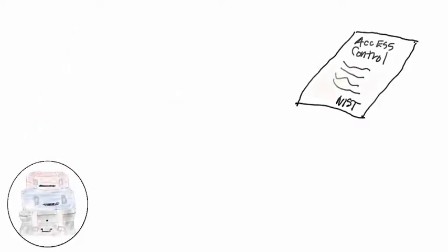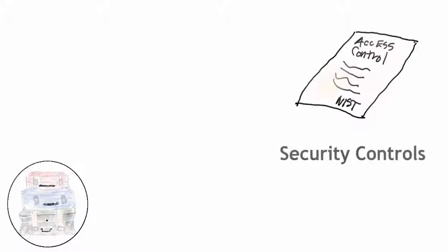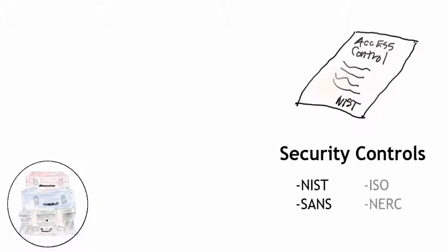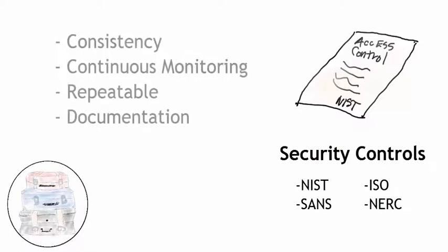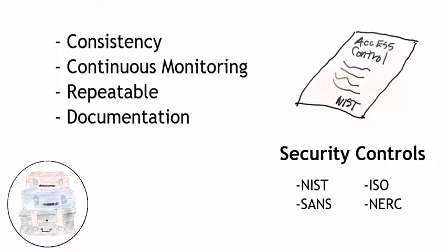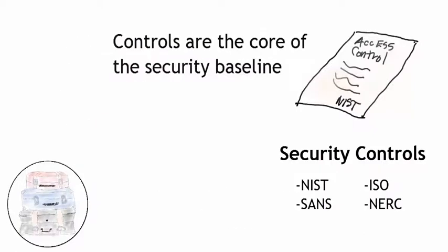Similar to packing your bags for the road trip, we have security controls. They're offered by organizations like NIST and SANS, ISO, NERC. They provide consistency, repeatability, documentation, and continuous monitoring of our environment. So how does this liken back to our RV example?